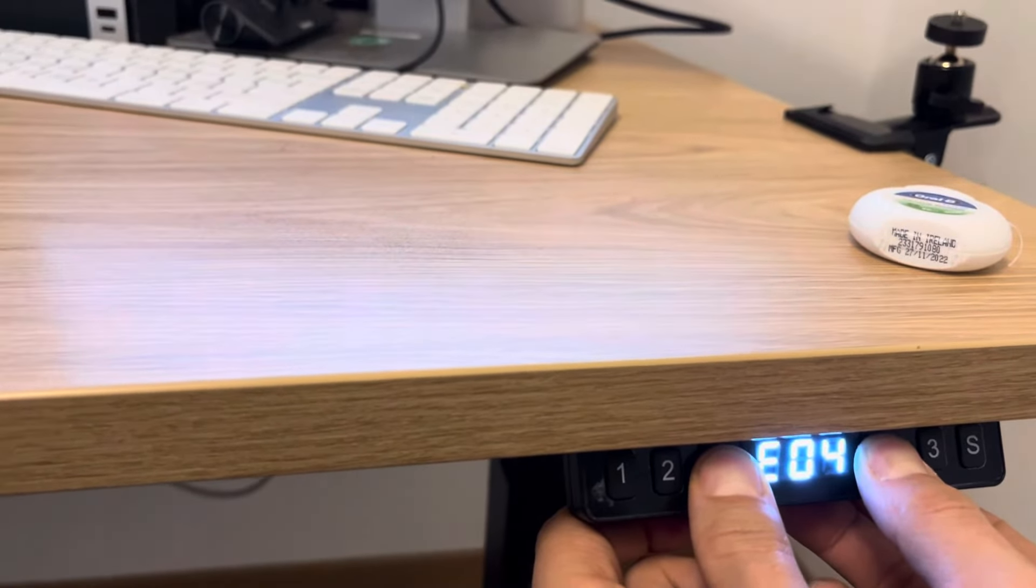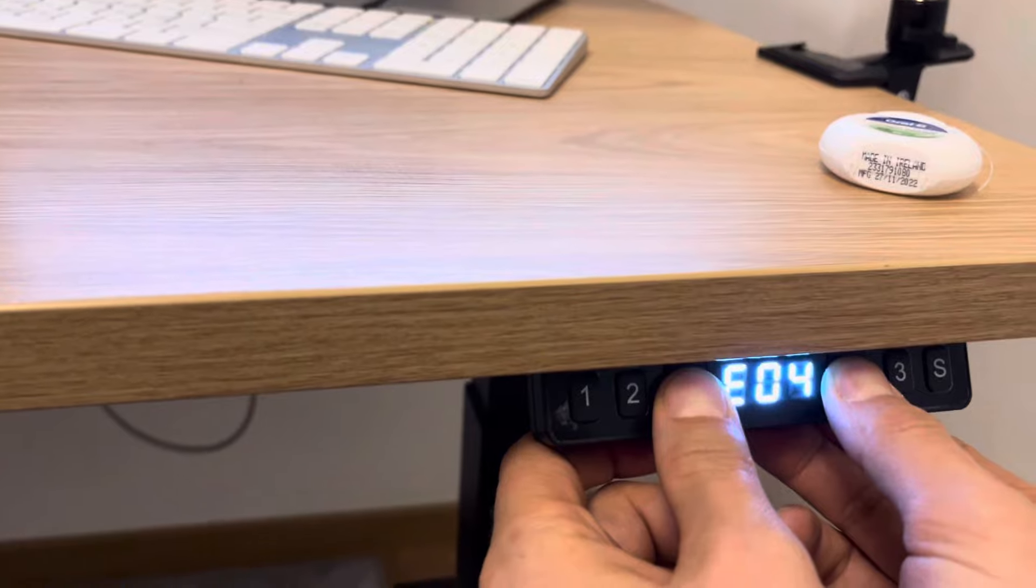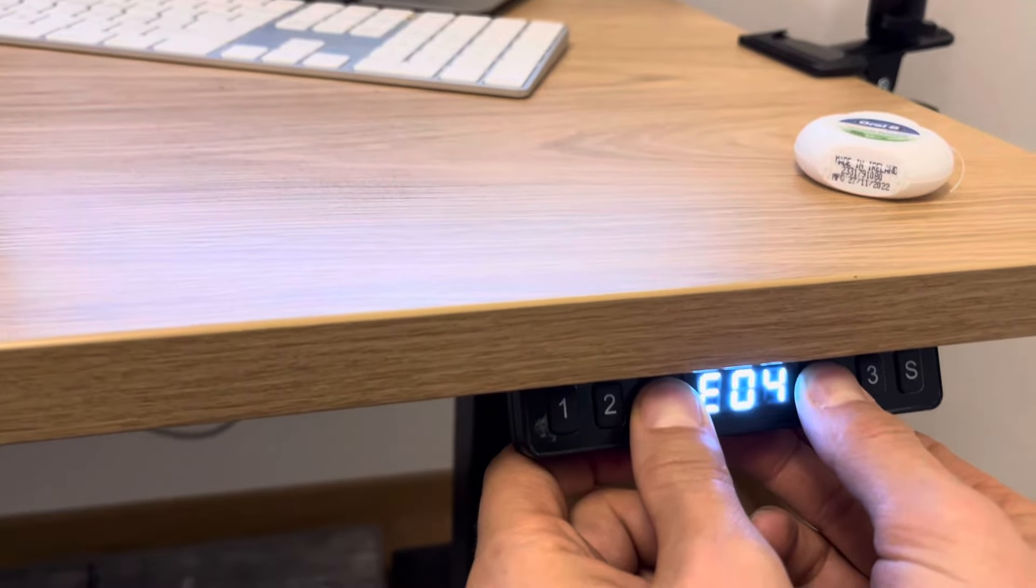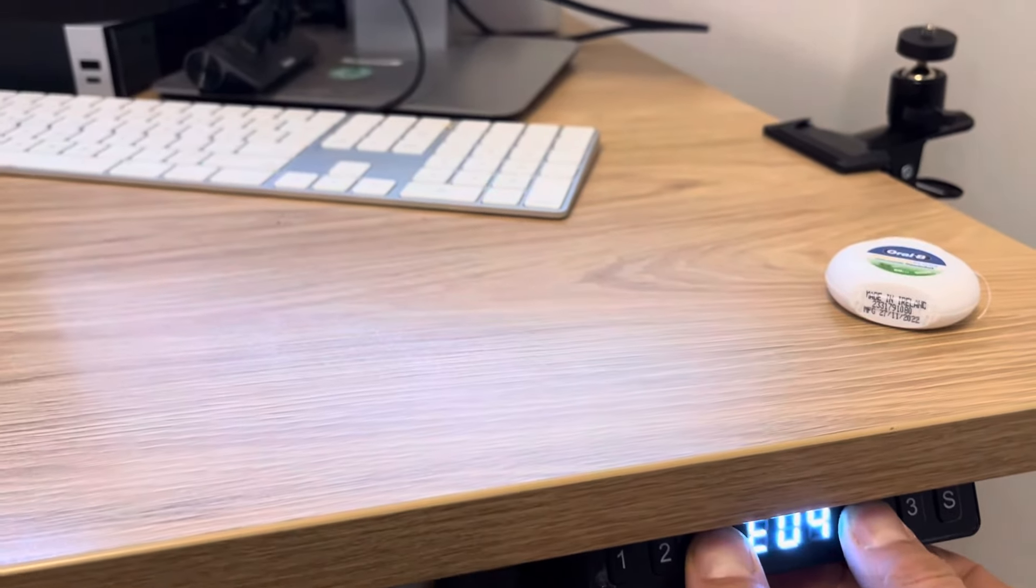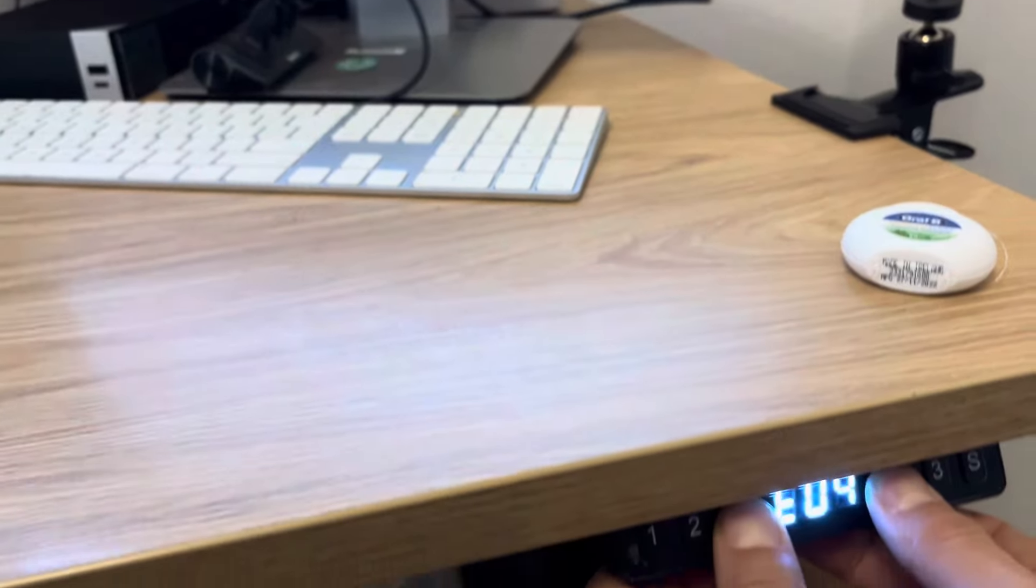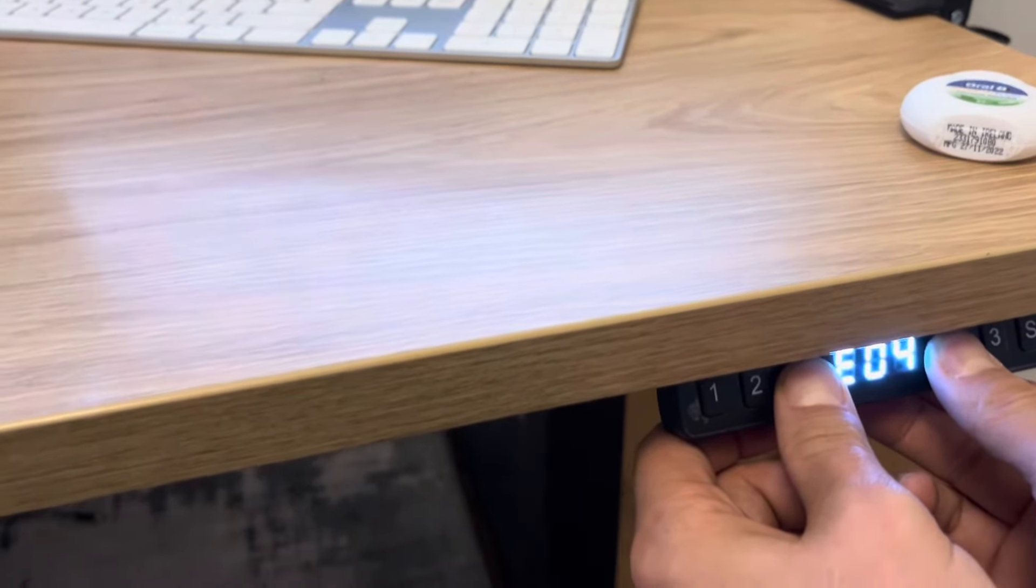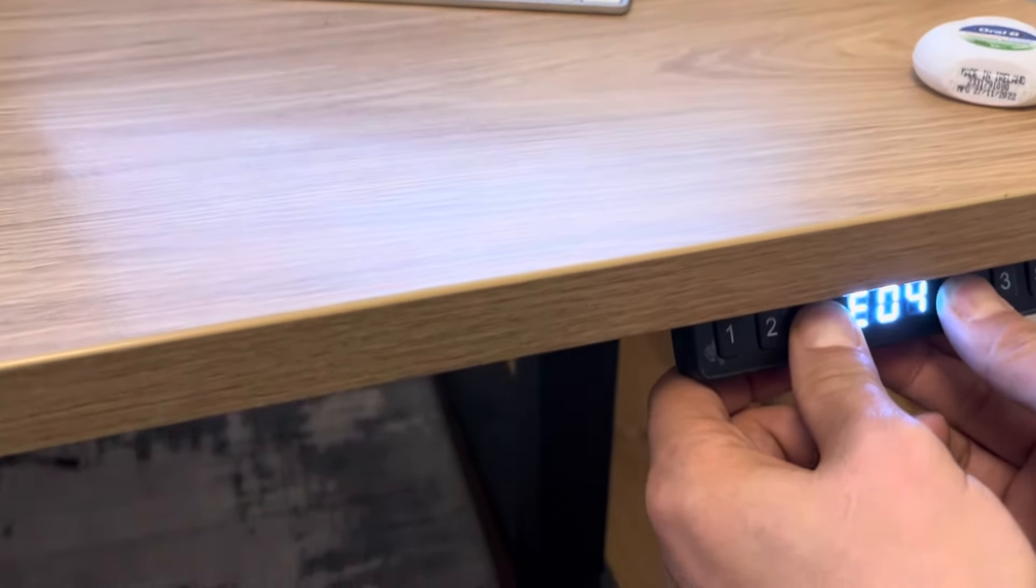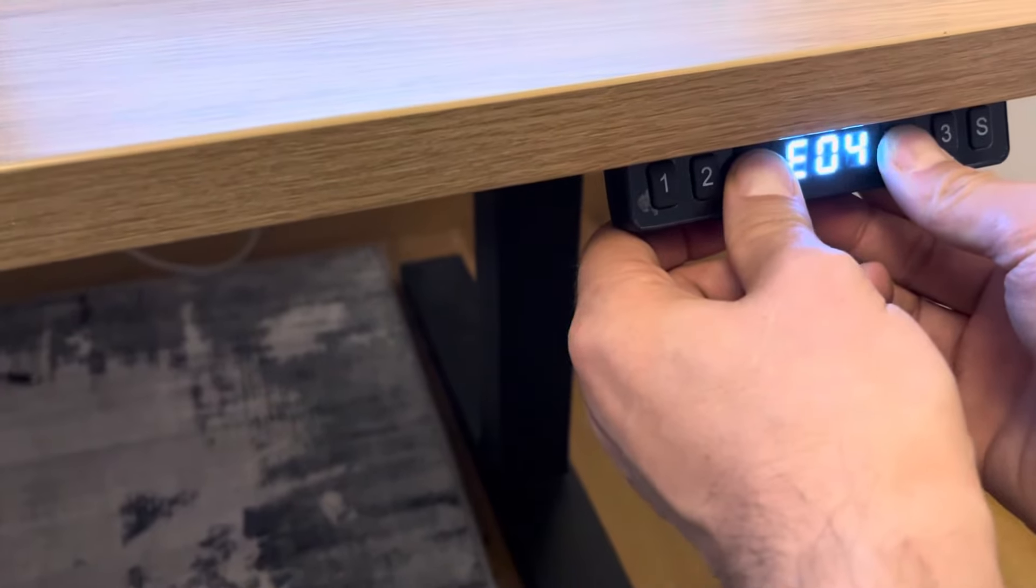hold it down until the table moves all the way down. Don't let go or you could damage the motor. There you go, and this is going to reset the fault.